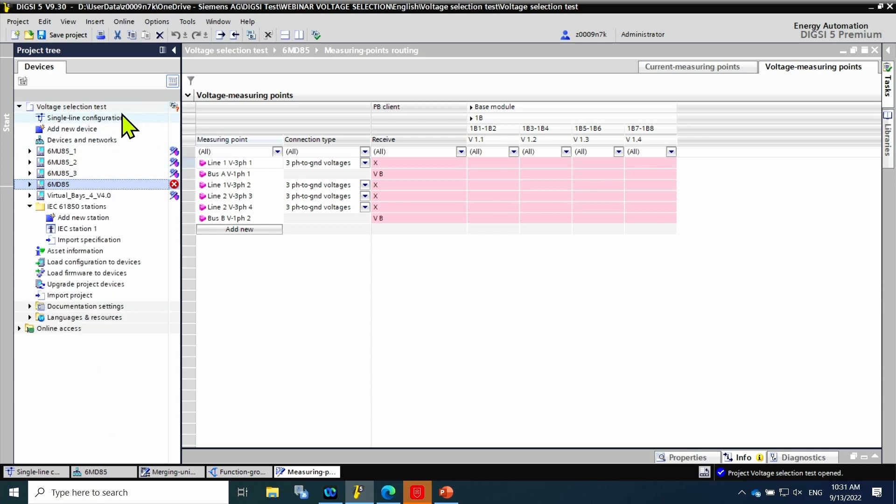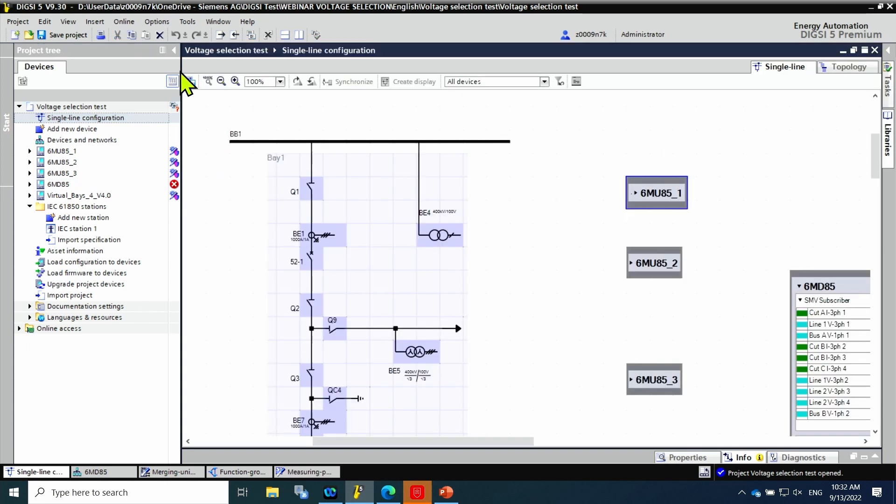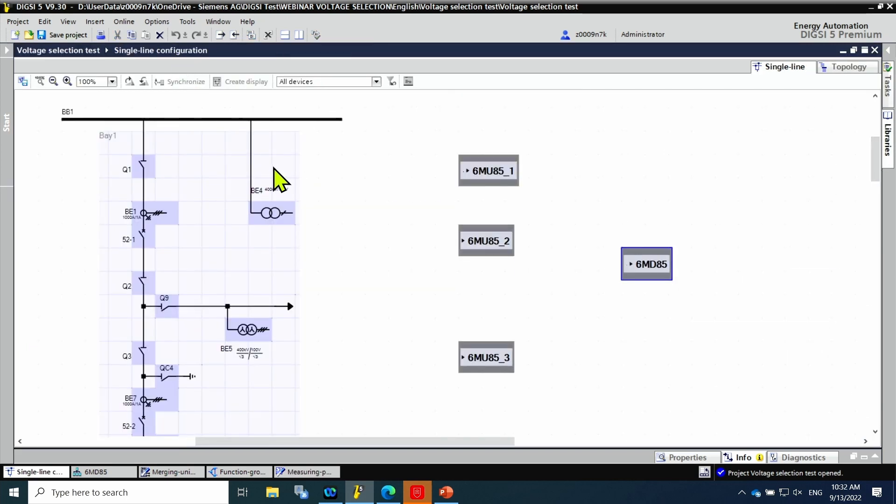Now, how can the sample measurement values be connected in the single line diagram configuration? Here is a single line diagram of one station, which is one and a half circuit breaker.